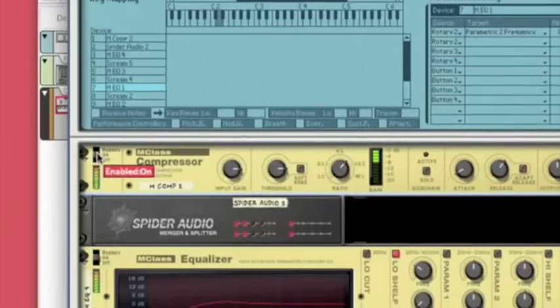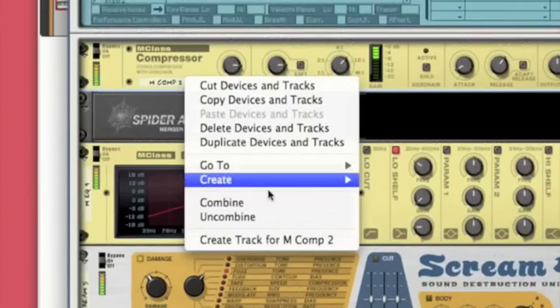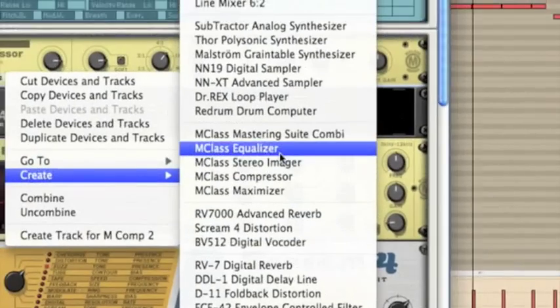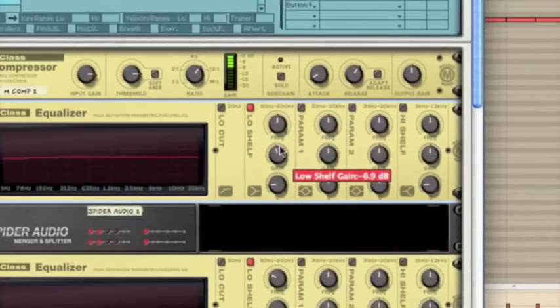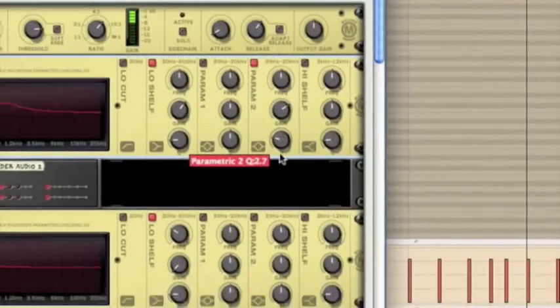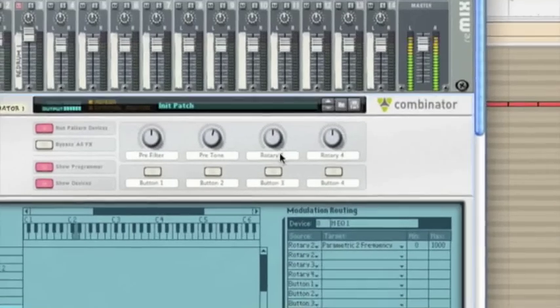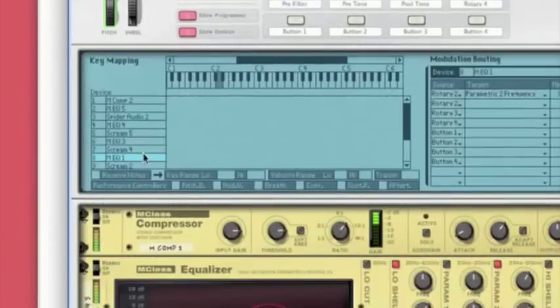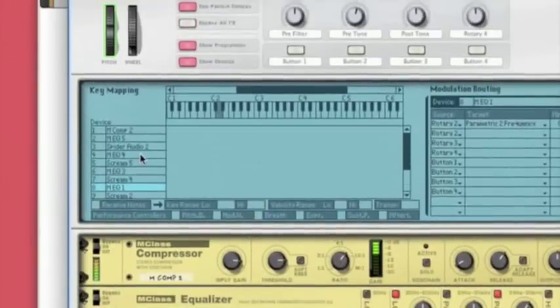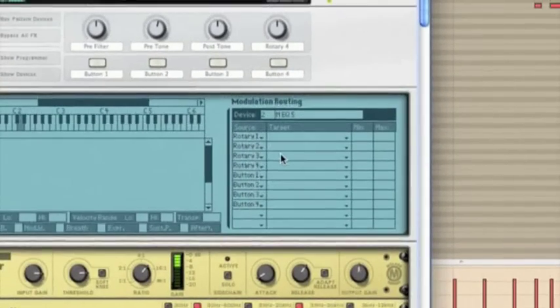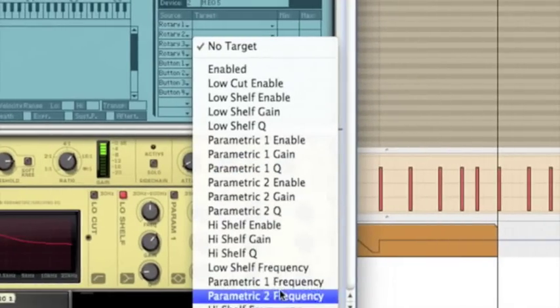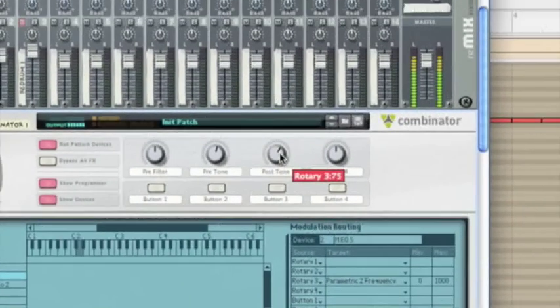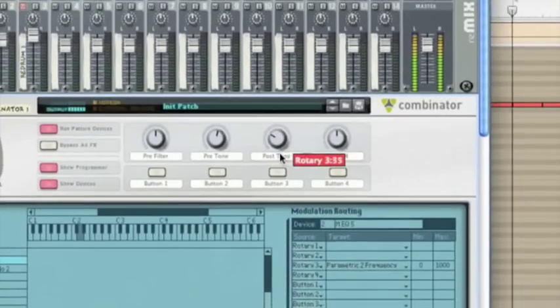Nice. Okay, now I'm going to create another equalizer just for that last extra tone control. Just put a little bit of low end in it, put a mid, and this is going to be our post tone.